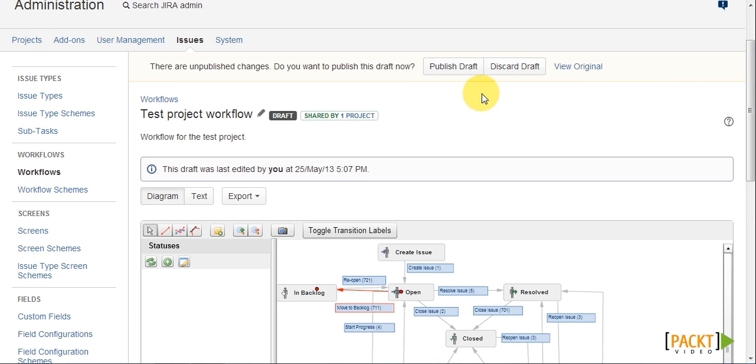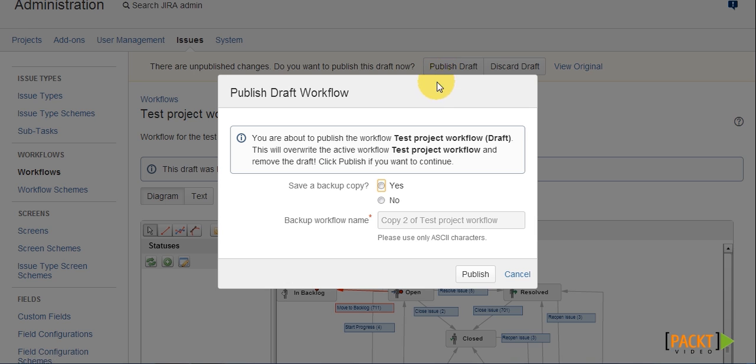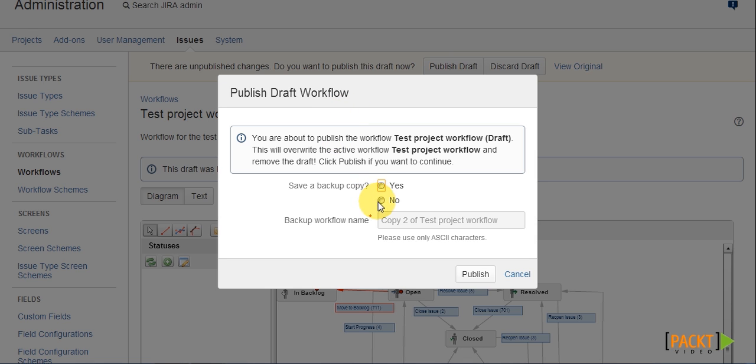So now we have finished our changes. We can publish them by clicking on the Publish Draft option. Now when publishing a draft, we can also choose to create a backup of the old workflow, just in case our changes create a problem.